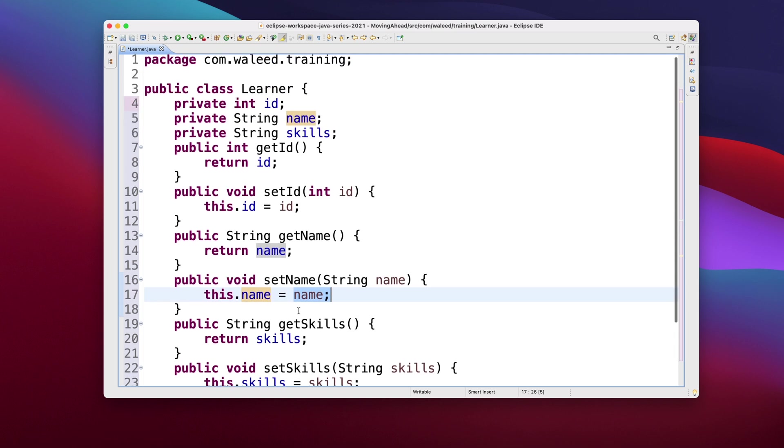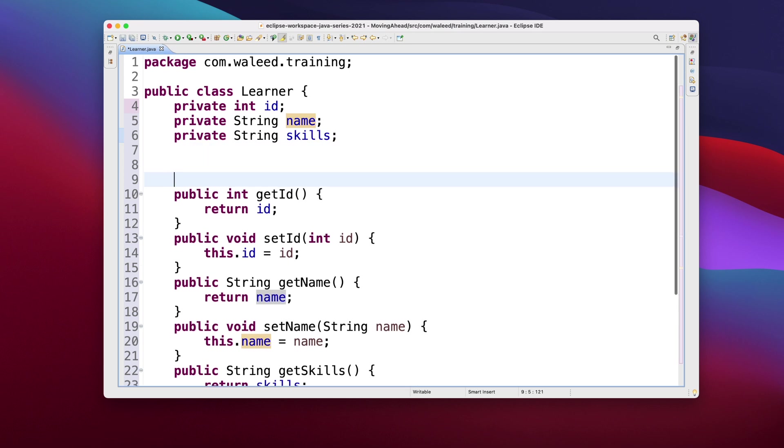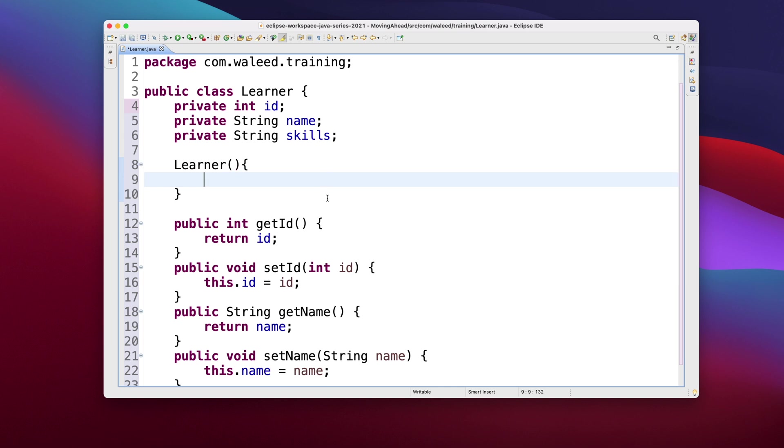And then we should have a no-arg constructor. So I just do it for you. Doesn't take a parameter. Now this class is a Java bean, guys. There's no doubt about it. Why? Because it satisfies all those three properties.